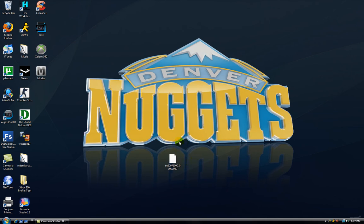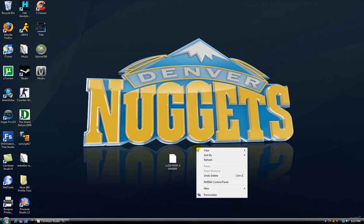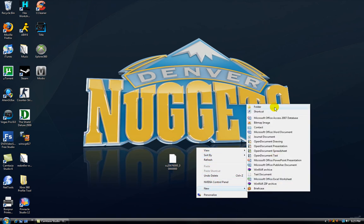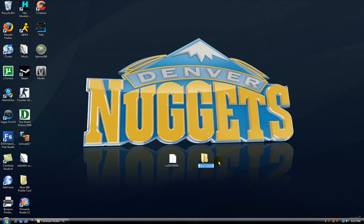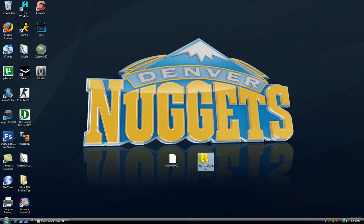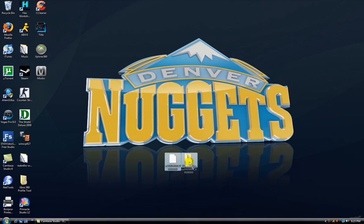After you downloaded this to your desktop or whatever, just create a new folder and name it the money sign system update. The S is capitalized and the U is capitalized. And then just drag this file into the system update folder.